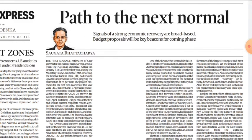The Monetary Policy Committee is responsible for fixing the benchmark interest rate in India. The parent department is RBI, and it is headed by the Governor of RBI, Shaktikanta Das, who is also an IAS officer.